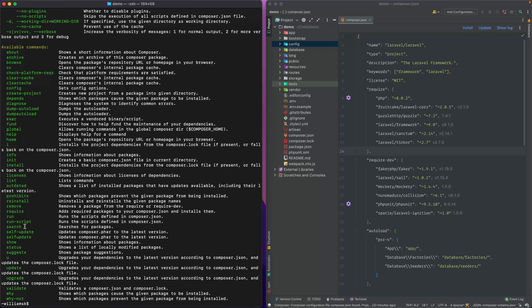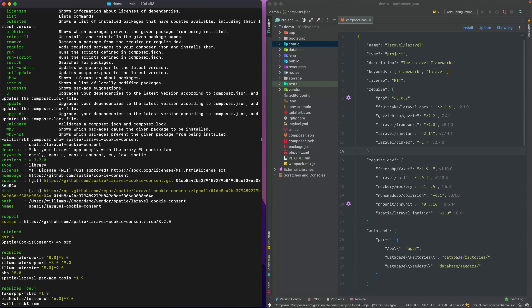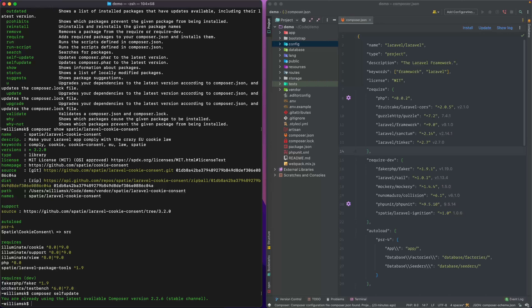Search and show we've covered — show displays information about a package. The self-update command lets you see if you're on the latest version of composer. If you type composer self-update or the alias self-update, it says you're already on the latest version of composer on the stable channel — everything is up to date.